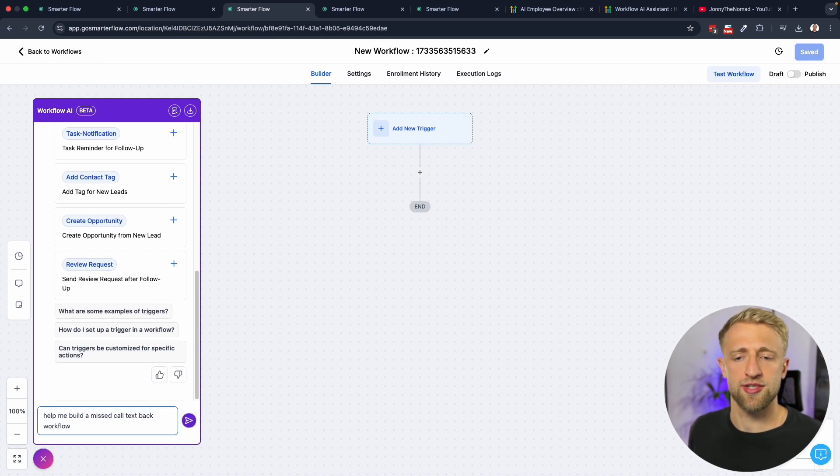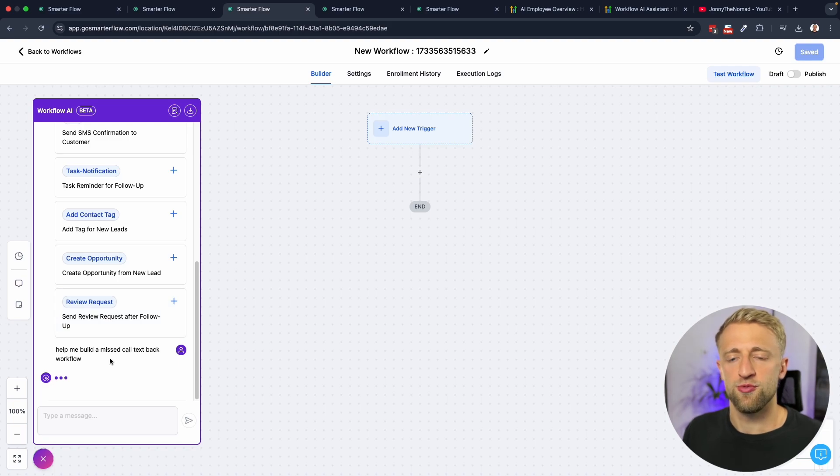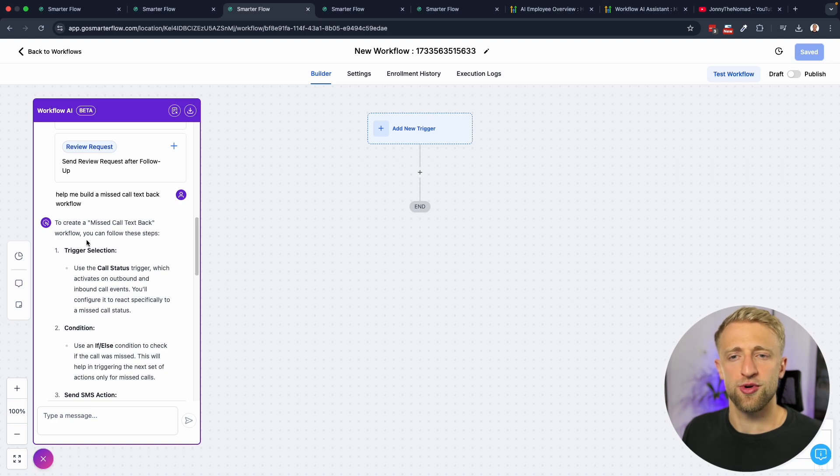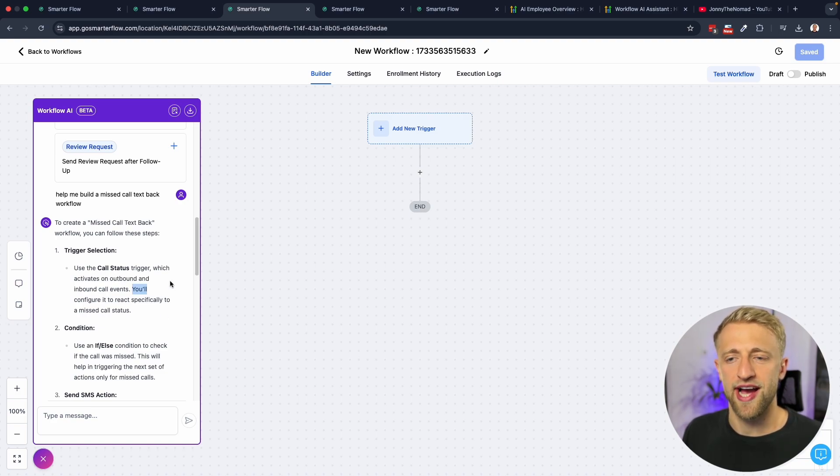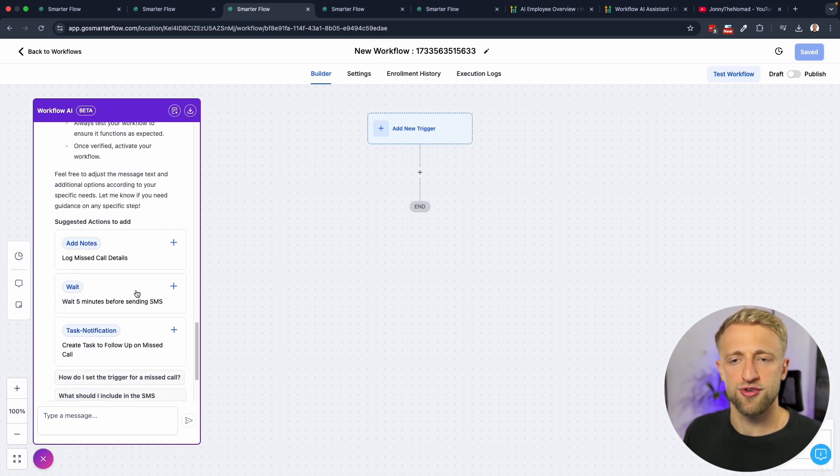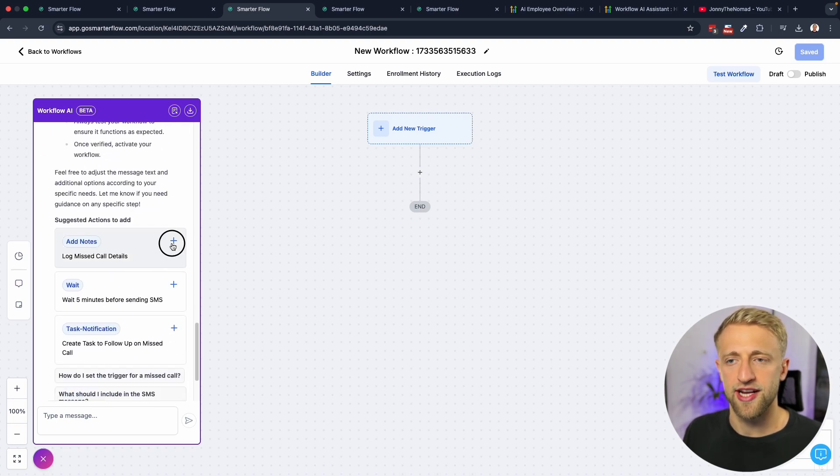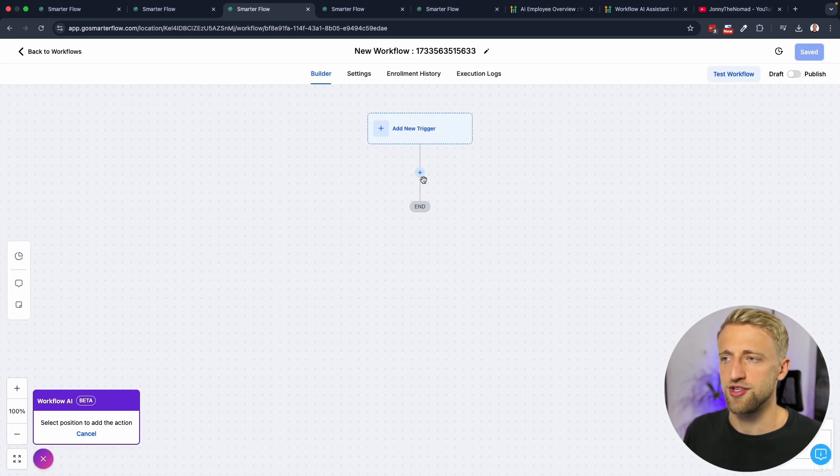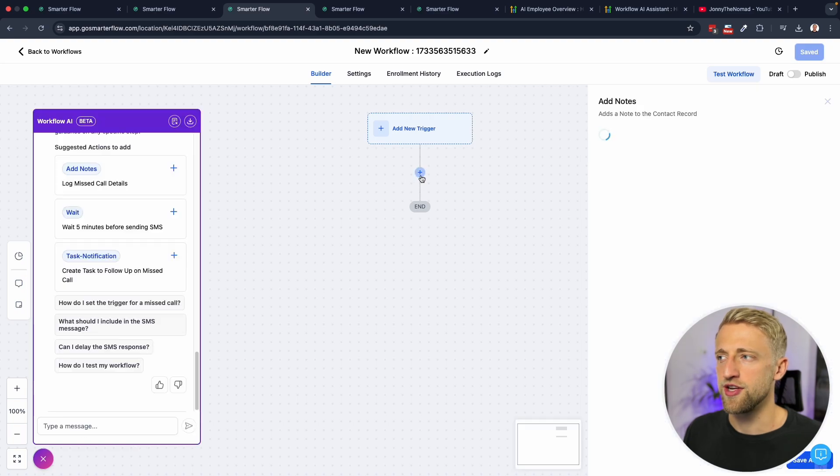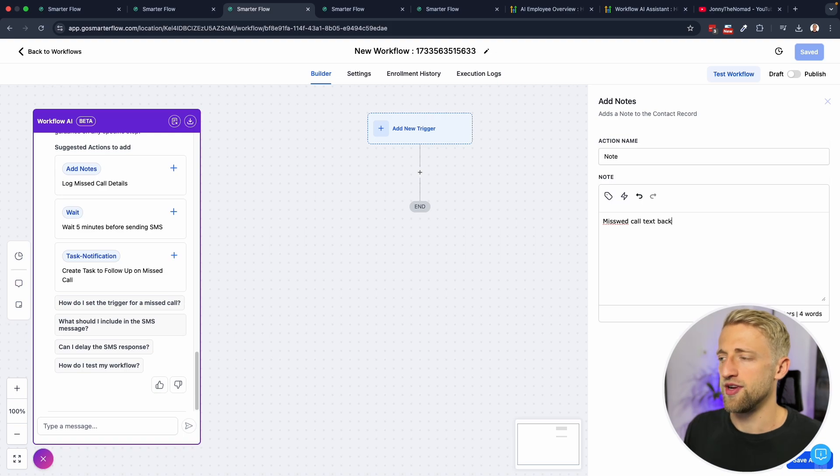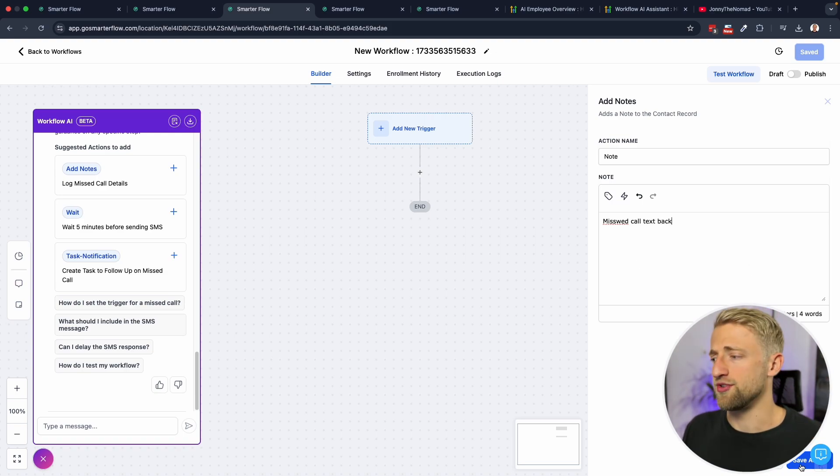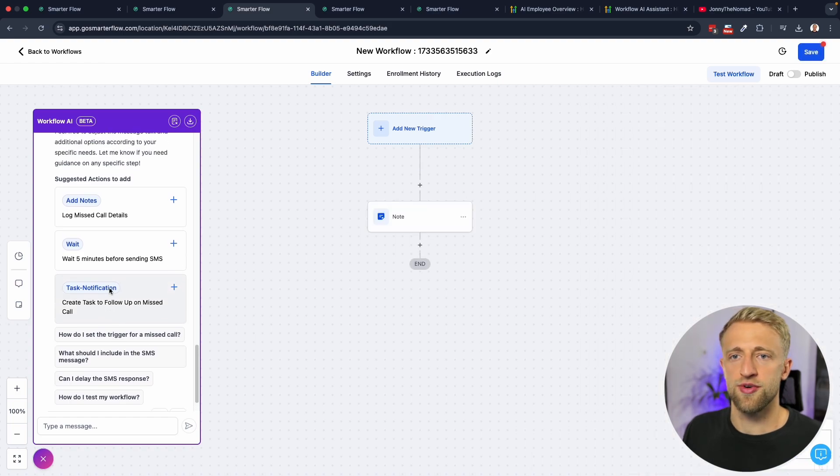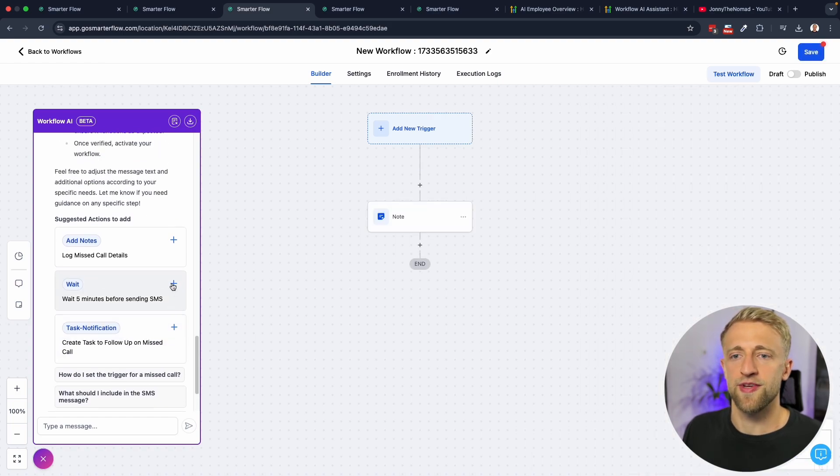Let's actually tell it to do something for us. More specifically, we're going to ask it to help us build a missed call text back workflow. Once we hit enter we can see what it comes up with. It's saying to create a missed call text back workflow you can use this trigger, call status trigger. It would be cool if we could add it right from here. We can't unfortunately. Once we scroll down we can click here on these add a notes, select position and add action to that position. You can see it's kind of blinking so we could add a note right here and say like missed call text back or whatever note you would want to add. That would show up in the CRM for that contact that goes in here.